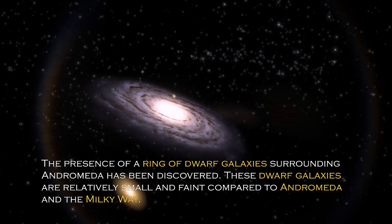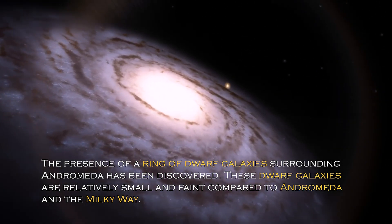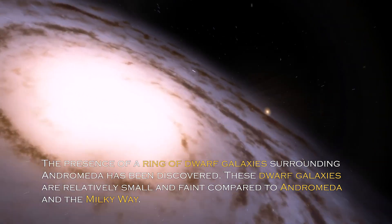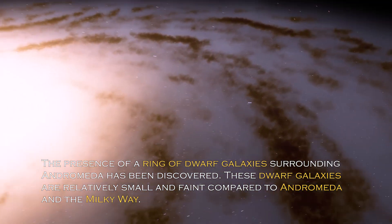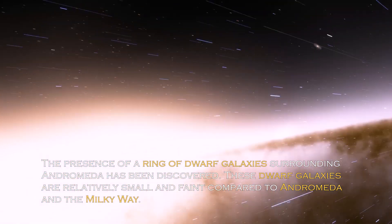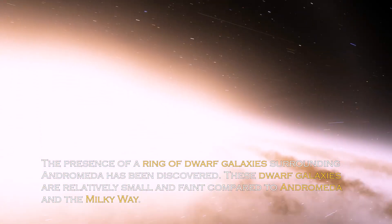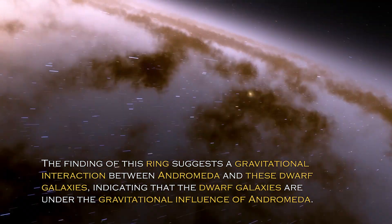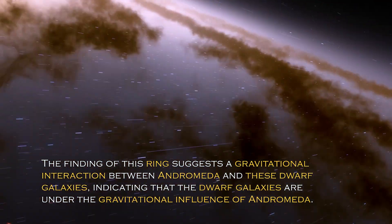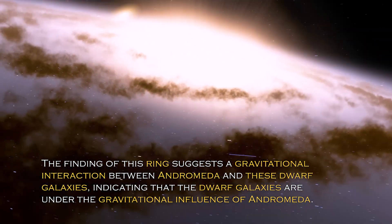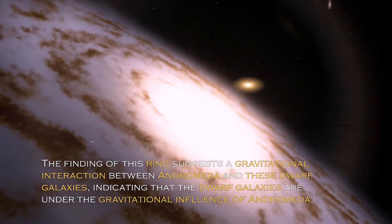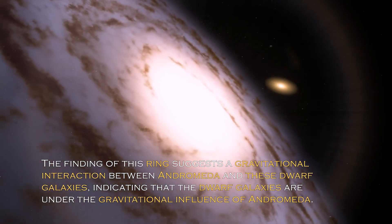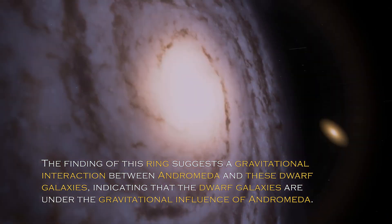The presence of a ring of dwarf galaxies surrounding Andromeda has been discovered. These dwarf galaxies are relatively small and faint compared to Andromeda and the Milky Way. The finding of this ring suggests gravitational interaction between Andromeda and these dwarf galaxies, indicating the dwarf galaxies are under the gravitational influence of Andromeda.